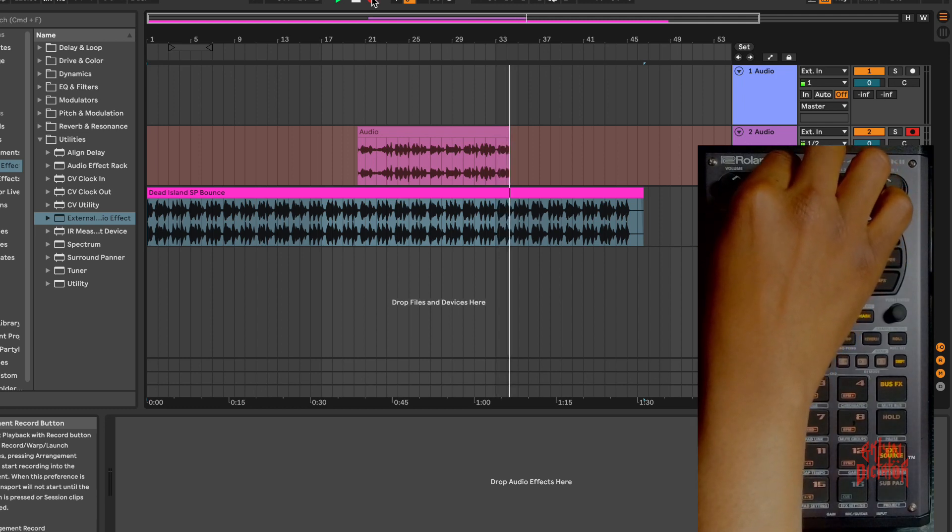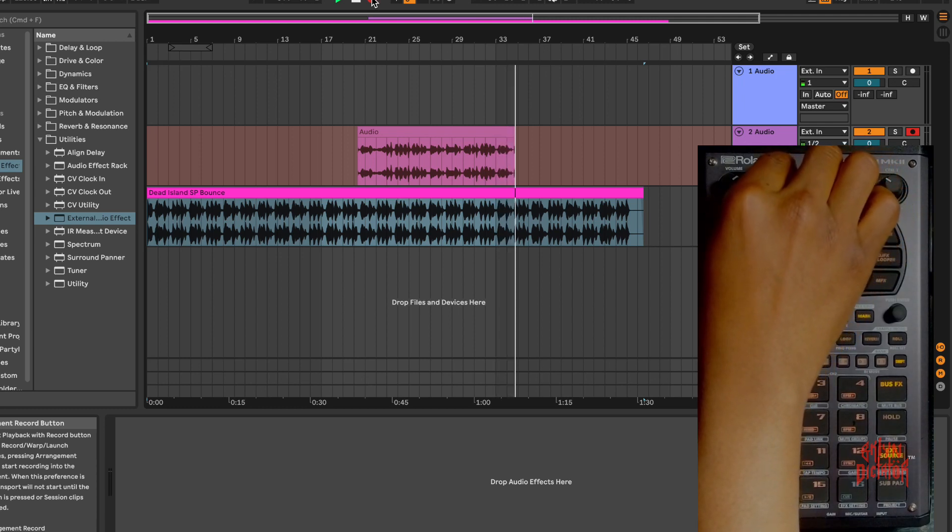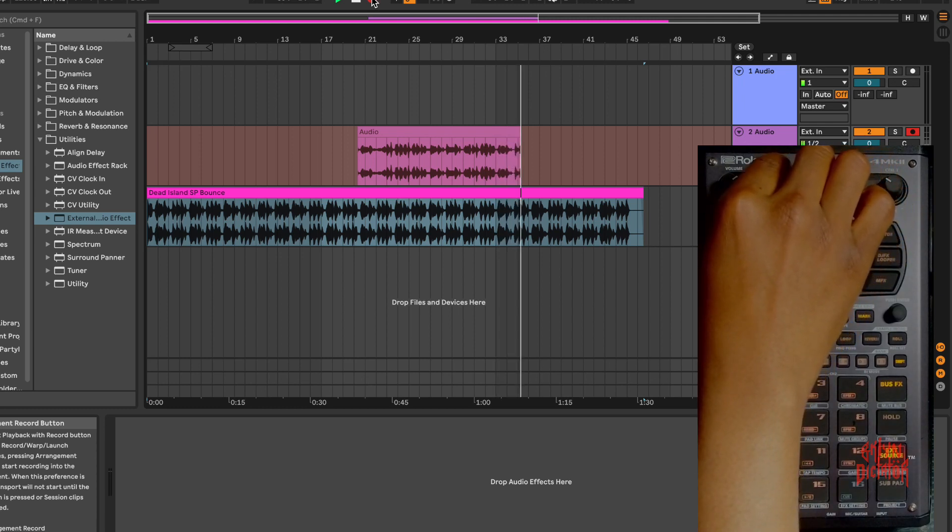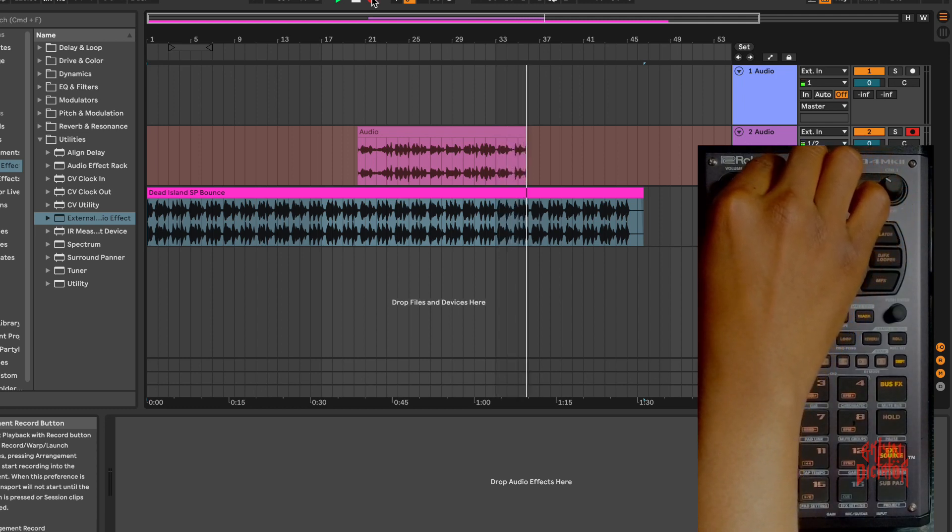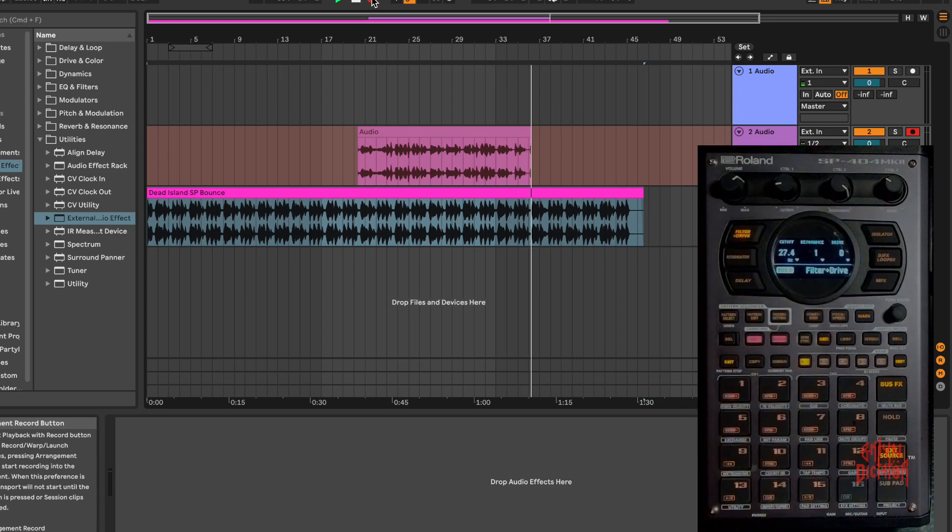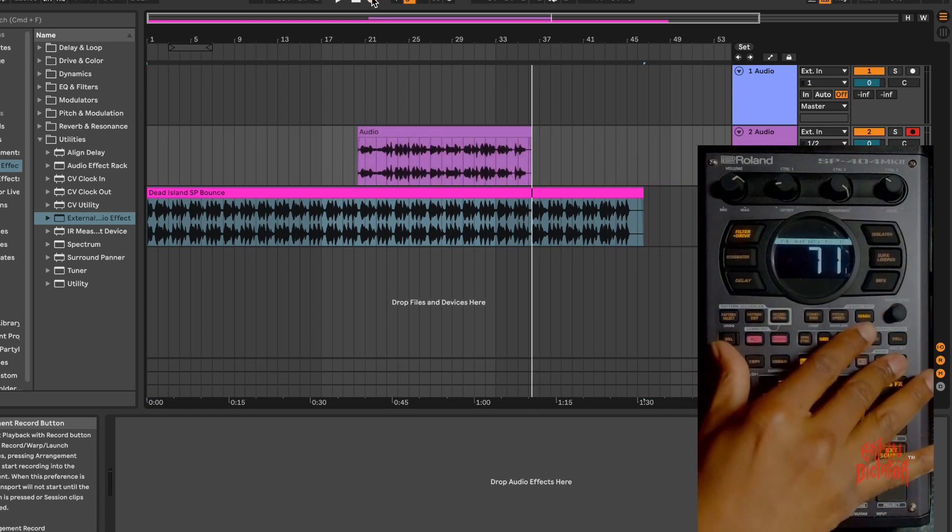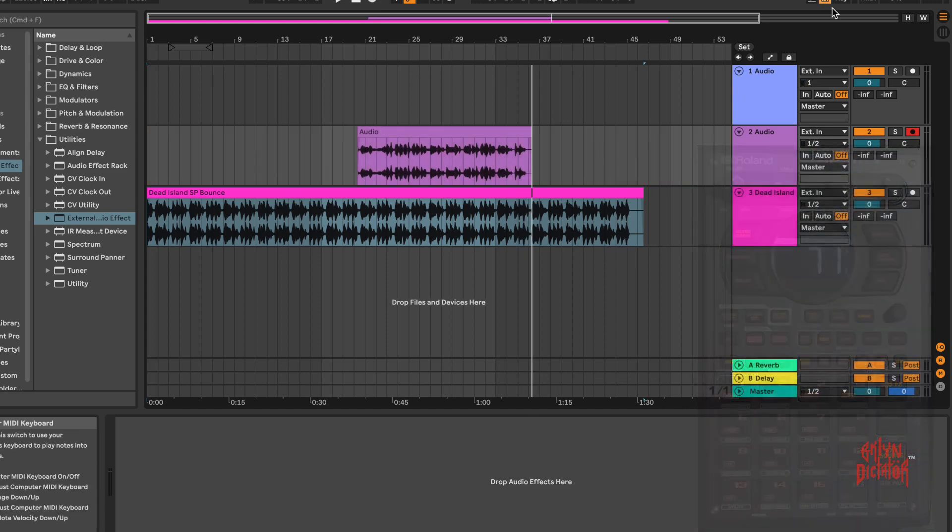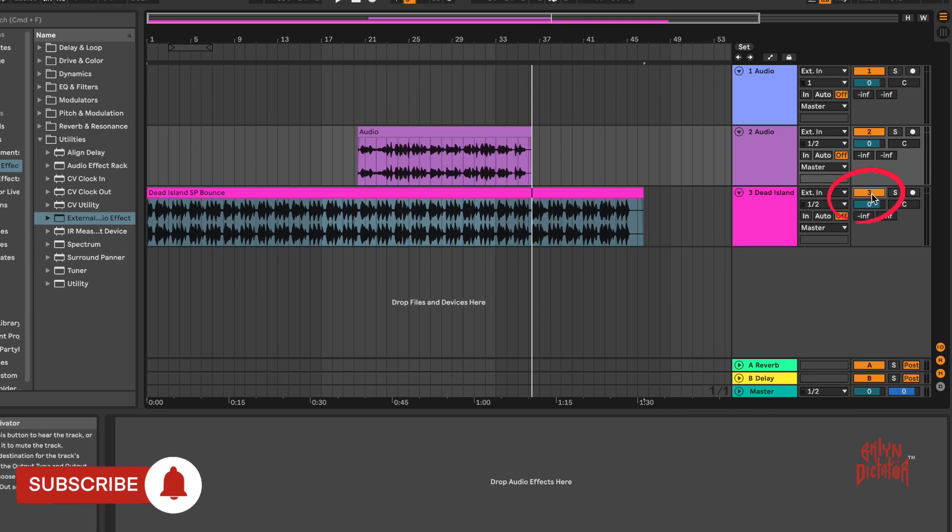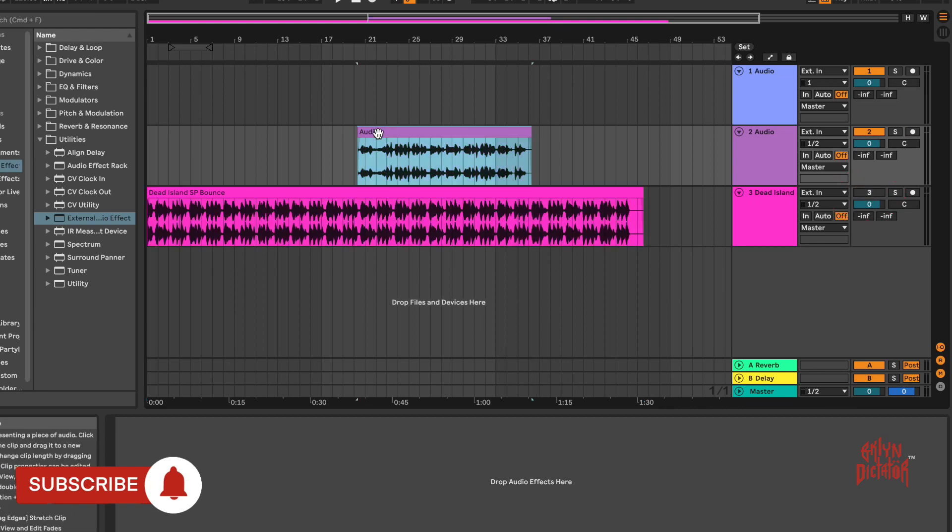And that's about it. Real quick, let's stop that, let's make sure that it's recorded. Gonna mute this track and let's play it back.